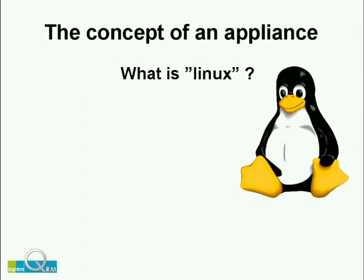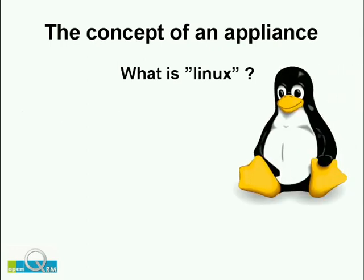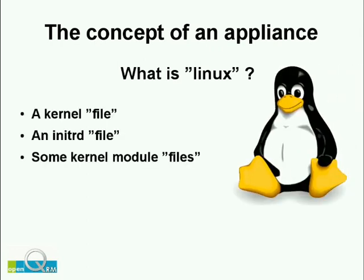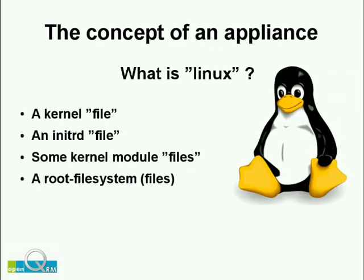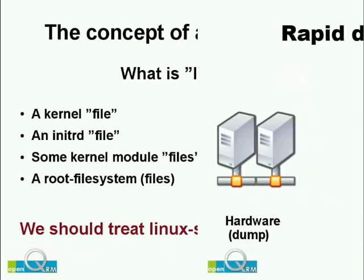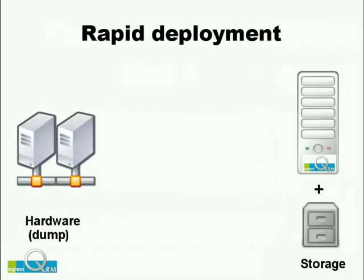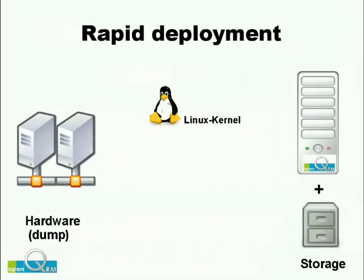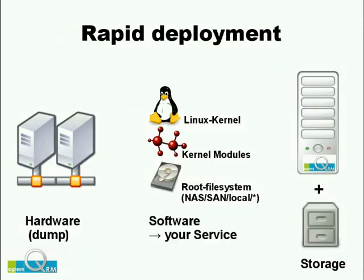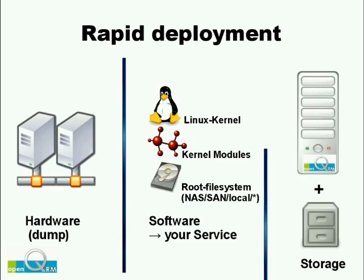For the concept of cloud appliances, we asked ourselves what is Linux and came to the conclusion that Linux is a bunch of files. And that we should treat our Linux servers like files. What we do with the OpenQRM cloud is to rapidly and dynamically inject a Linux kernel, its kernel modules and a root file system into the cloud system, which can be either virtual or physical, no matter for OpenQRM.